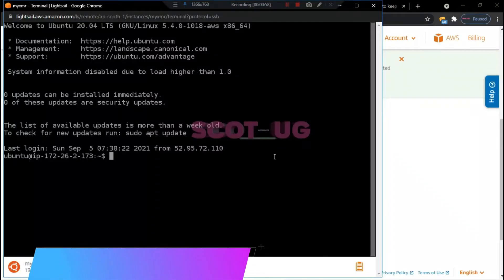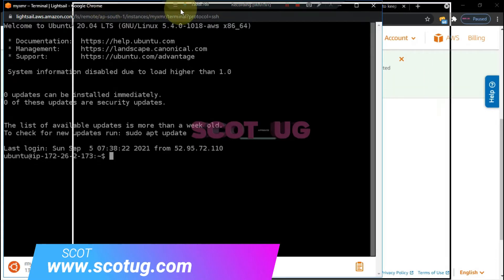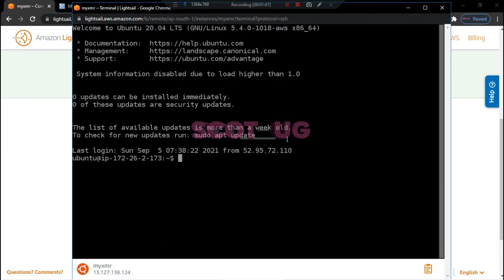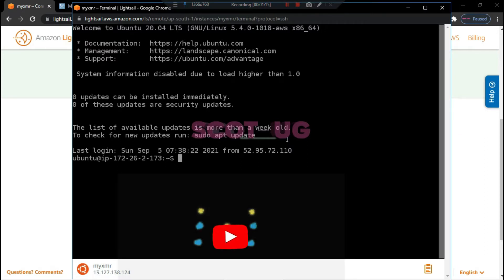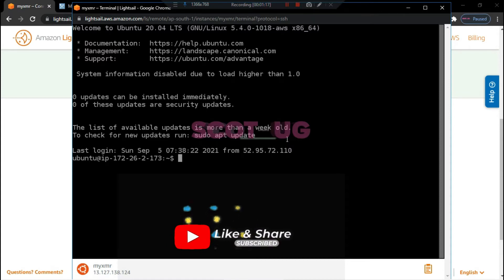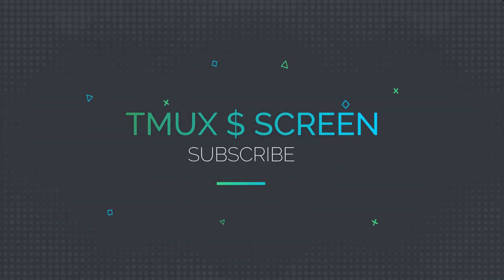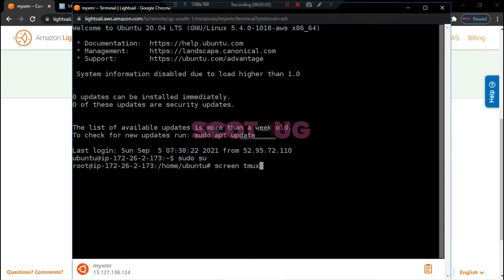Hey there, my name is Scott from scottage.com. In this video I'm going to show you how you can keep your session running so that you keep mining crypto even if you're away or if you close your session — whether you use Termux, MobaXterm, or many other softwares to connect your session to your server. One of the tools we are going to use is a software or module called screen, and the other one is called tmux.